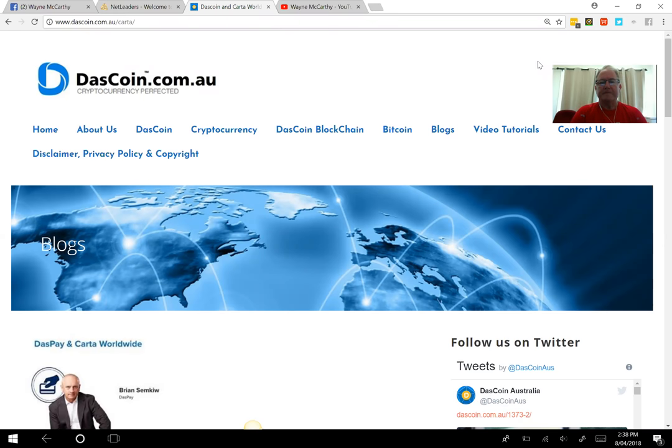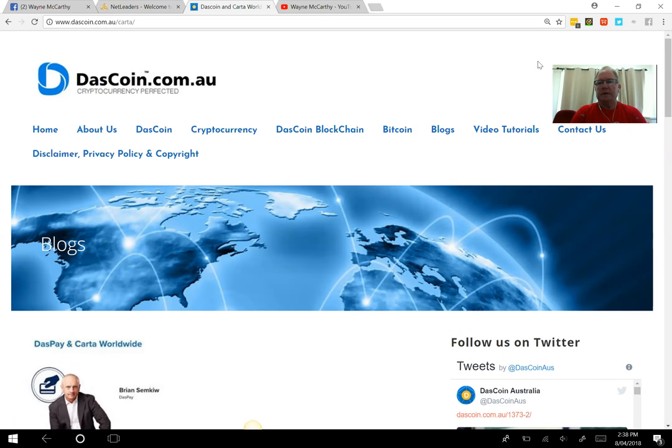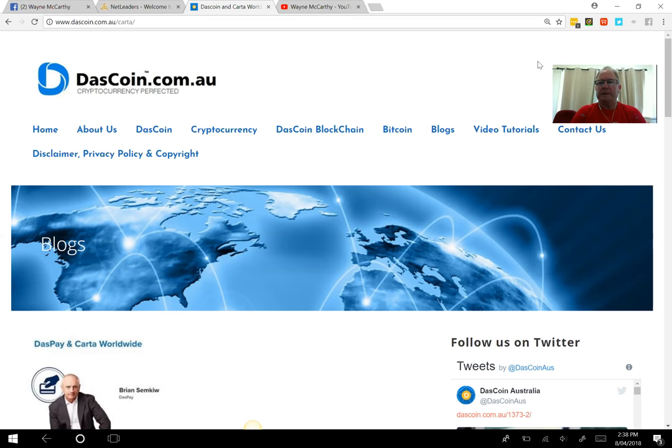This has been the culmination for me of nearly 18 months of working with DasCoin and working as an advocate around the business opportunity. So it's getting down to the sharp end where there's lots of activity going on. If you've been part of the Das environment, you'll know what's heading your way.